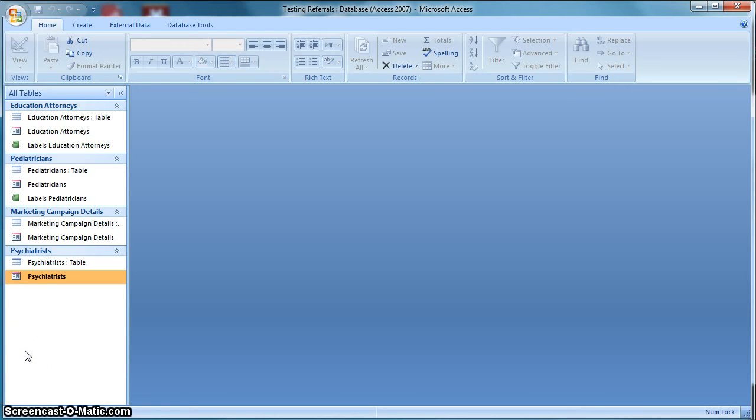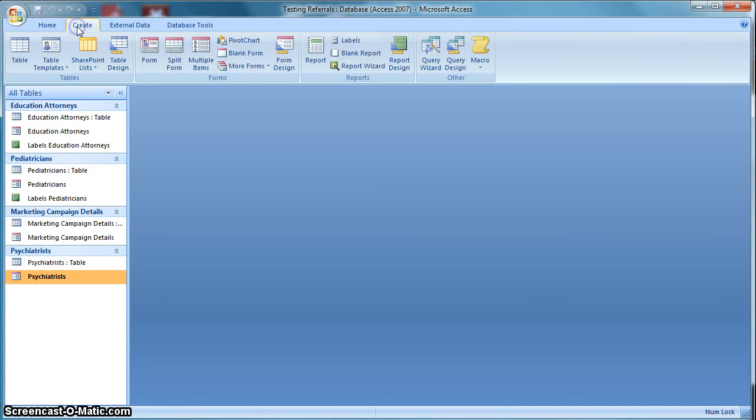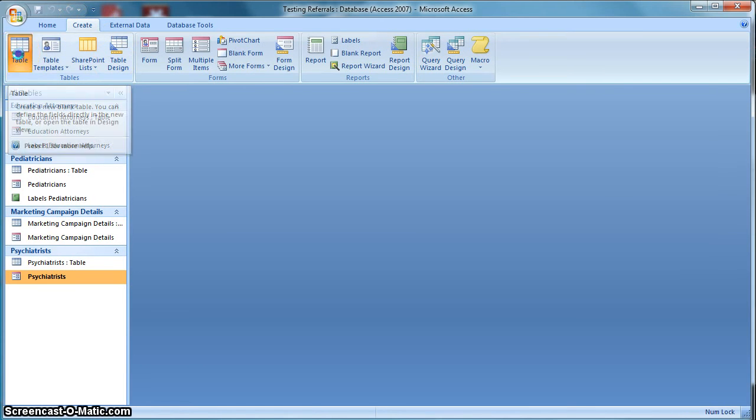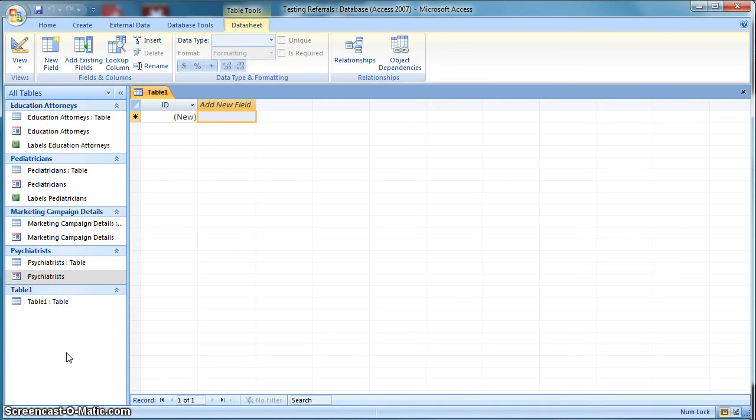So I'm going to add another segment to this marketing campaign and I'm going to show you how to do that now. So the first thing you want to do is you want to go to the Create tab and we're going to add a new table. And so as we add the new table, you're going to see it's going to put this little indicator right here.